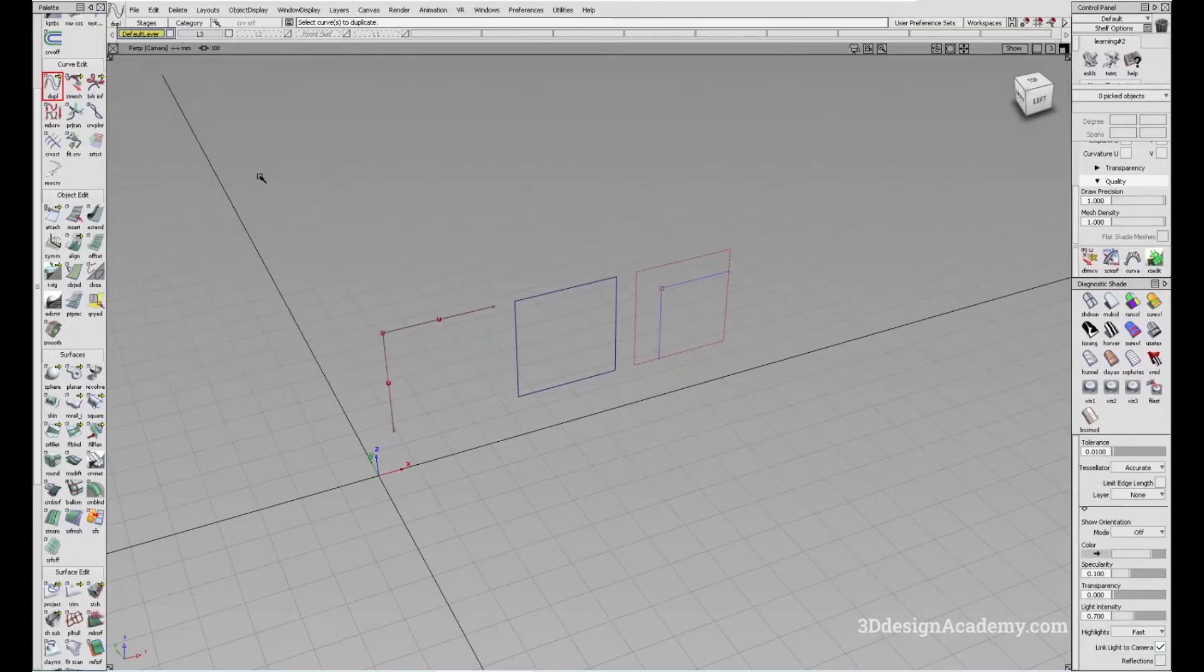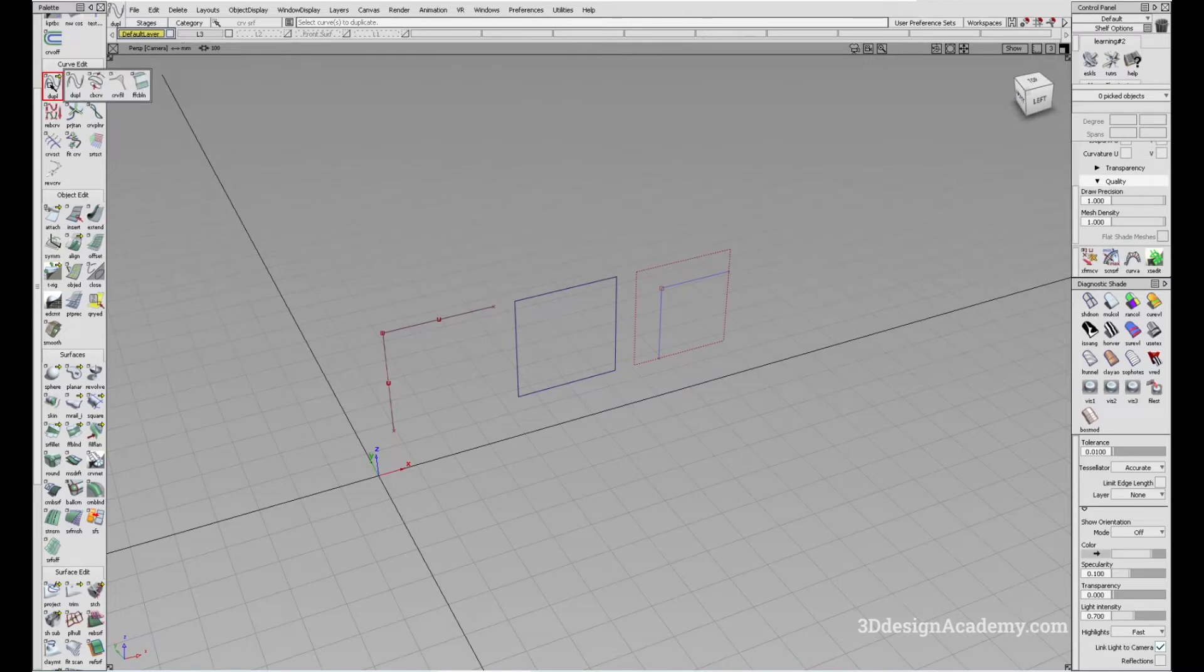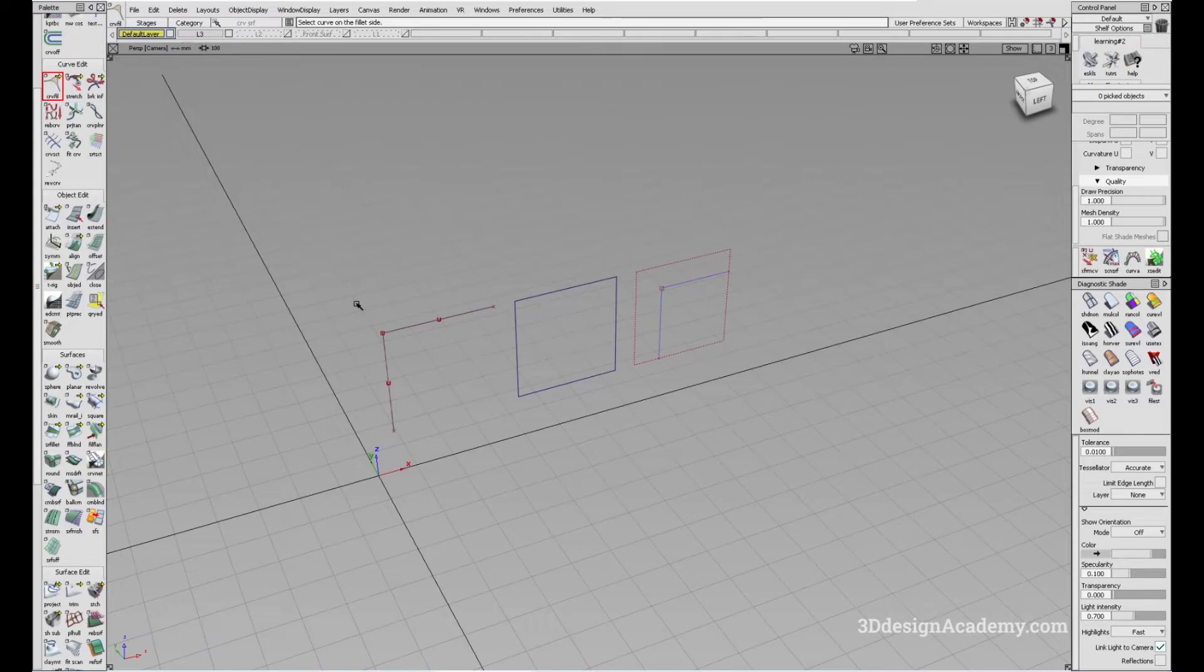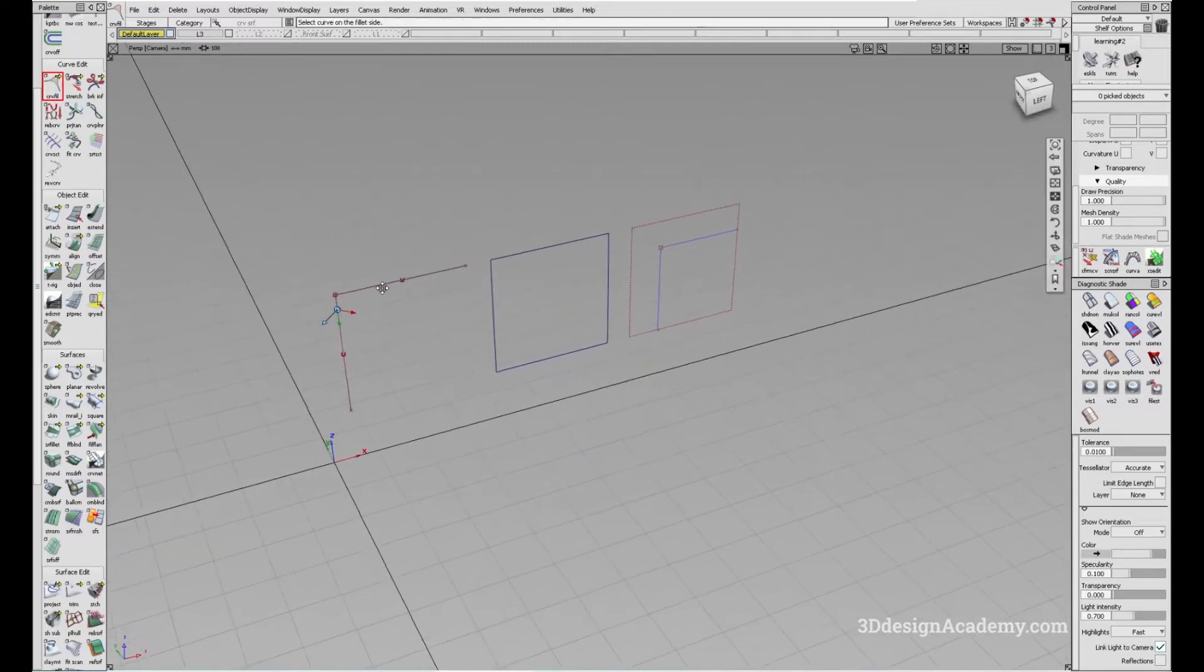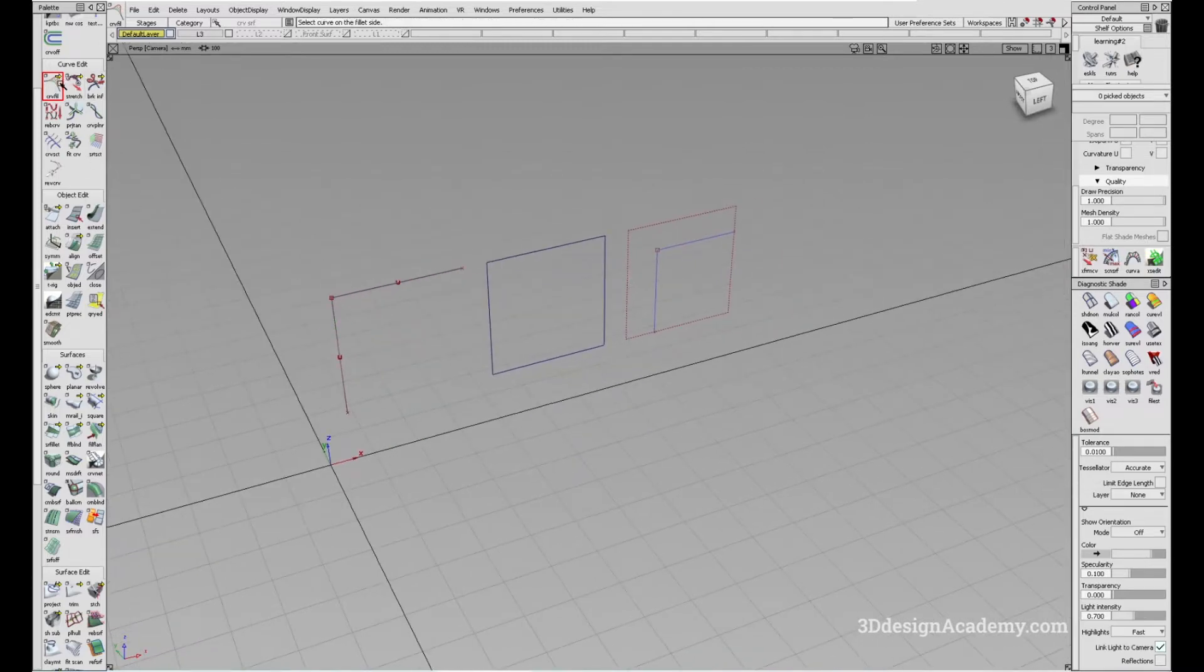The Curve Fillet Tool can be accessed under Curve Edit and you click and hold on Duplicate and it's a third tool to the right. So as the name suggests, you can create a fillet. It is kind of like the Surface Fillet Tool except it is designed for curves. Let me just show you how it works.